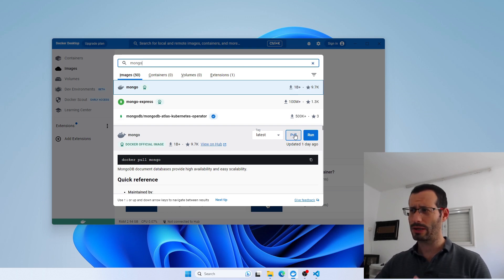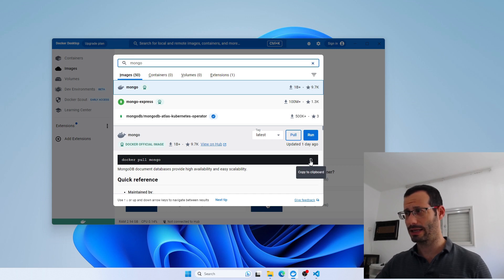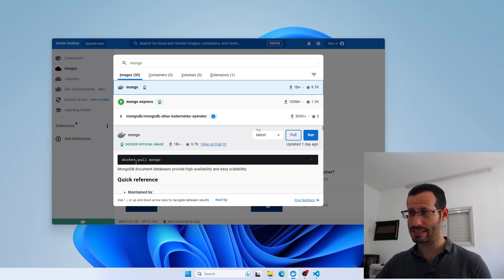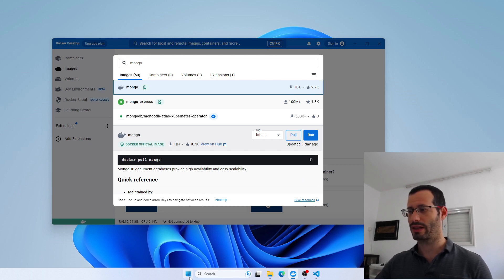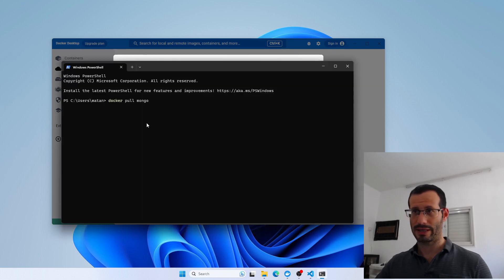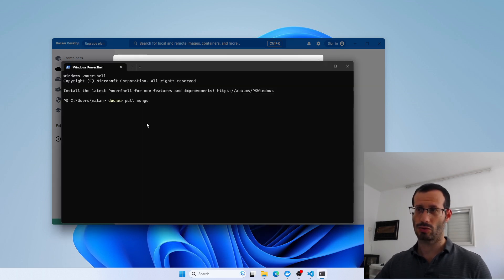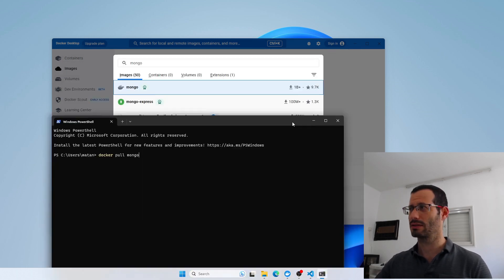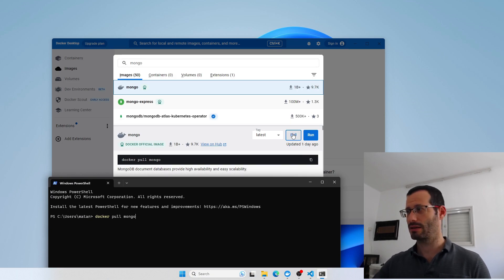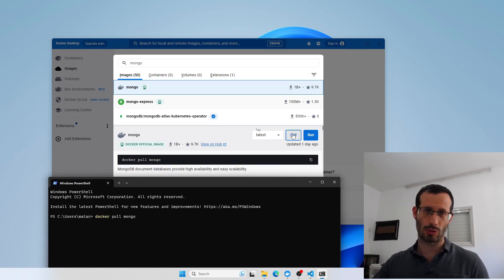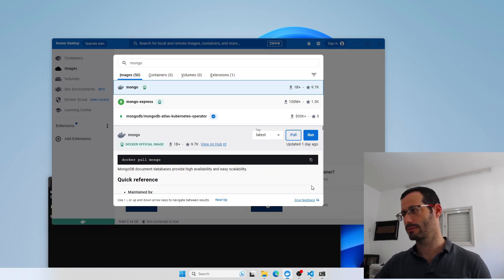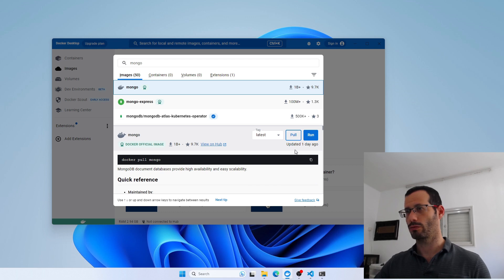By the way, we can do the very same thing by clicking here — it will copy this text — and then we can open the terminal and paste it there. So doing it from the terminal or just clicking Pull will achieve the same thing. I'll do it from the UI.